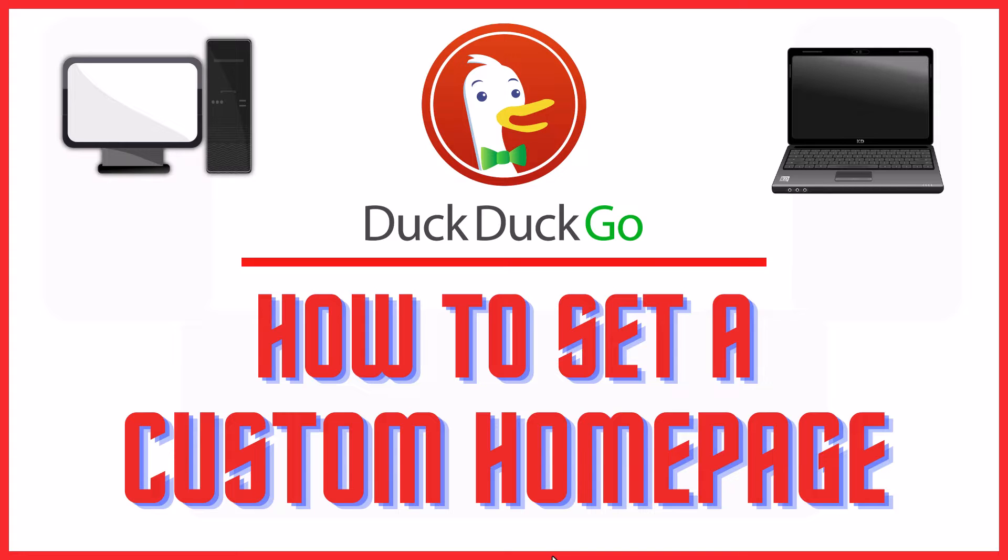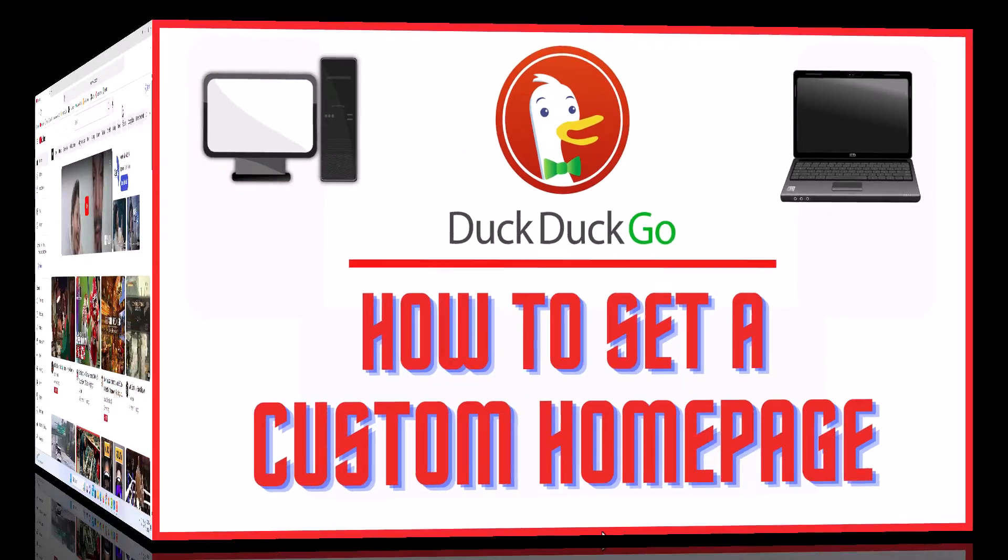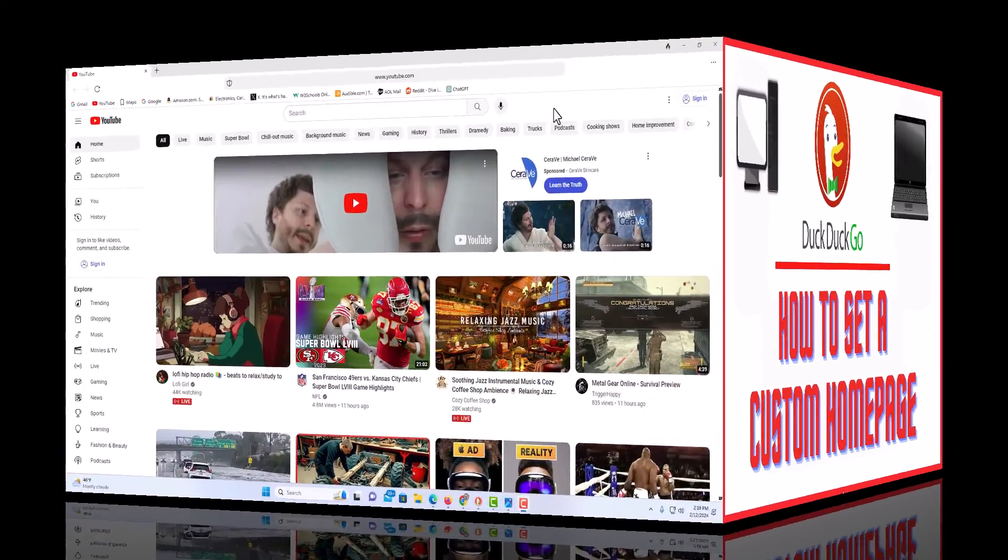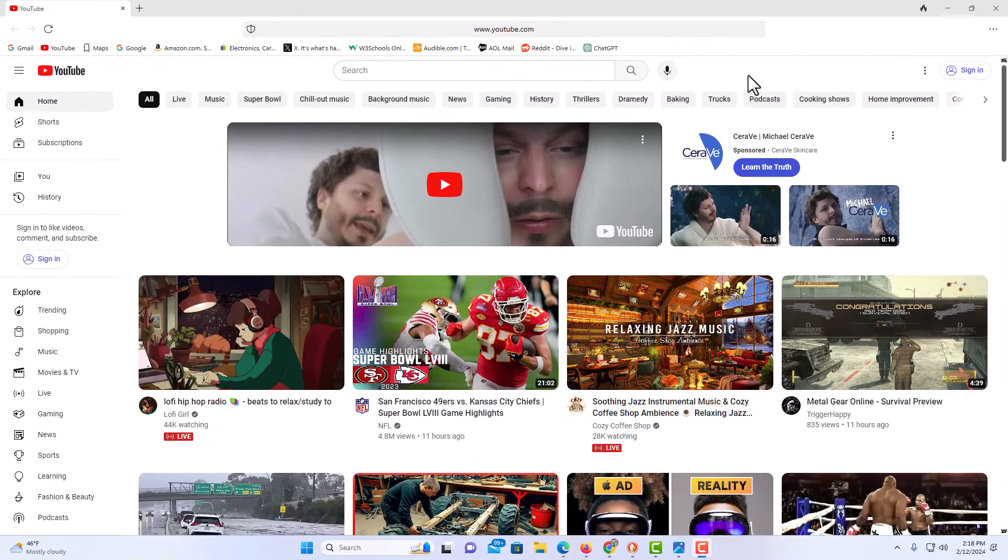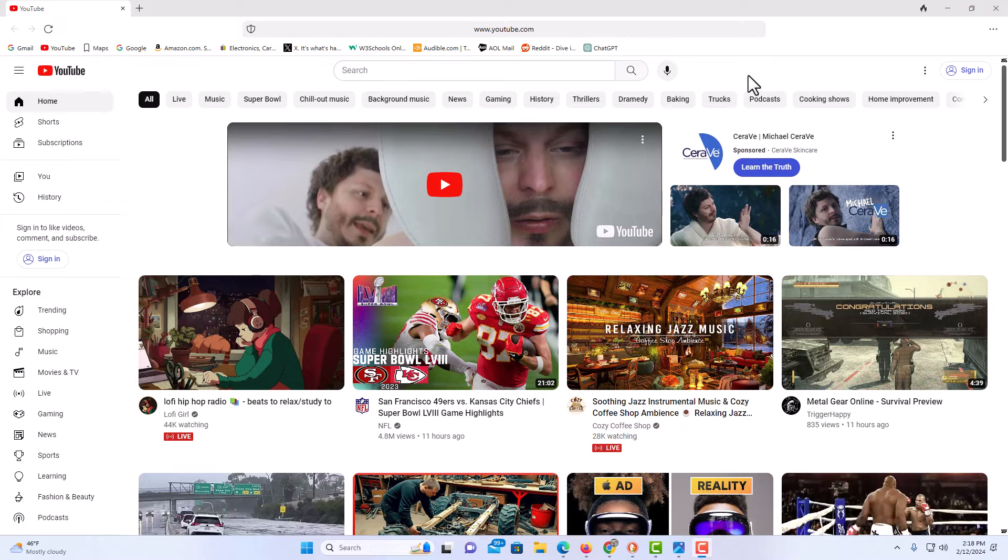Let me jump over to my browser here. I have the DuckDuckGo web browser opened up on my PC now. To set a custom home page in the DuckDuckGo web browser, it's very easy to do.